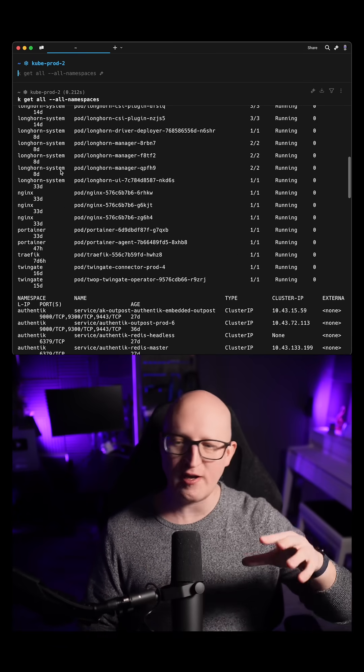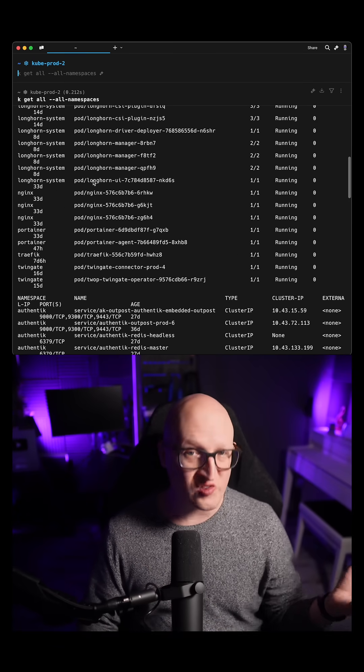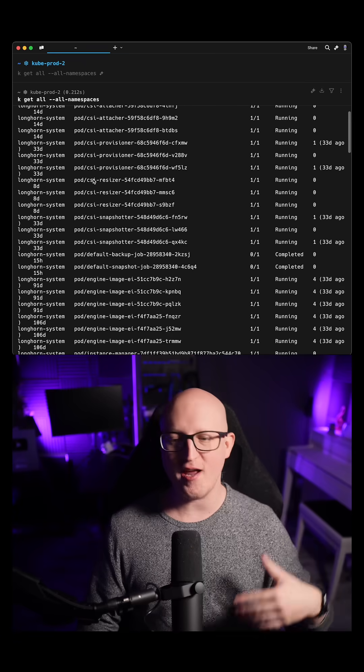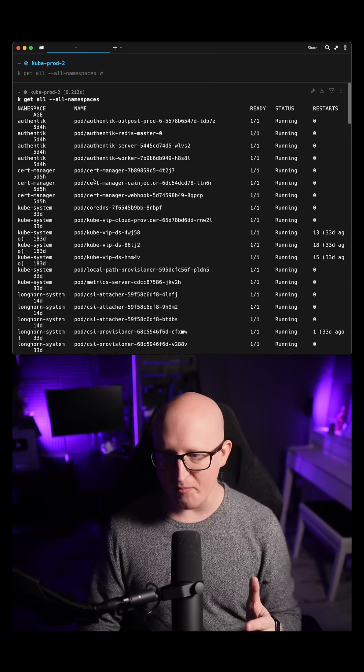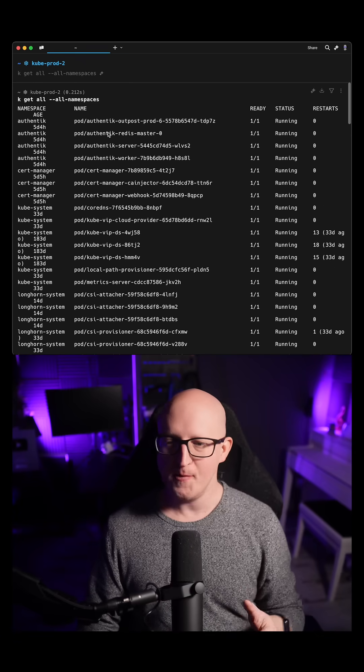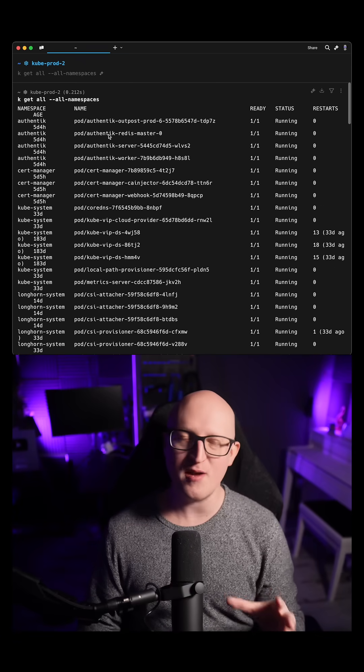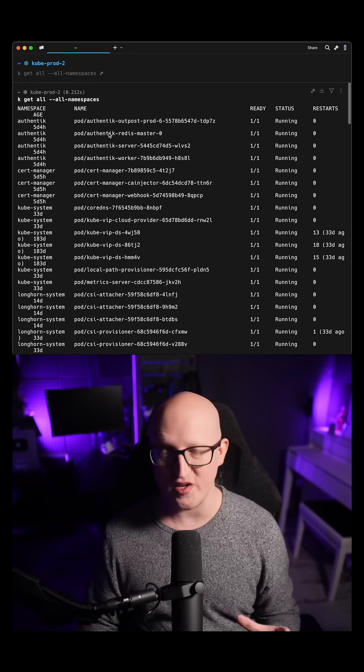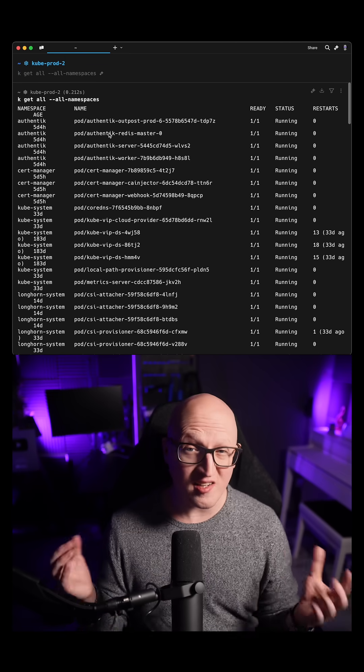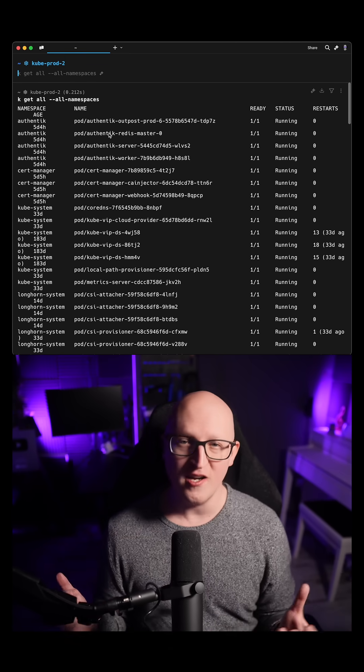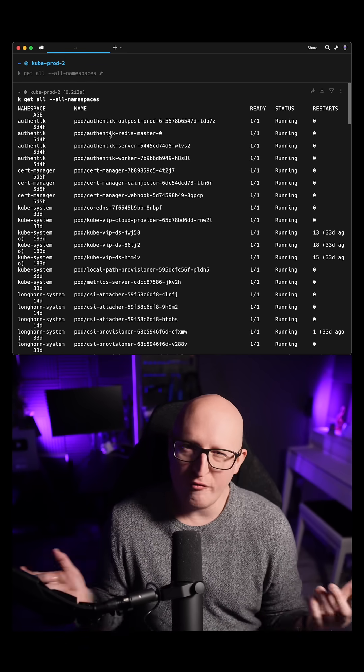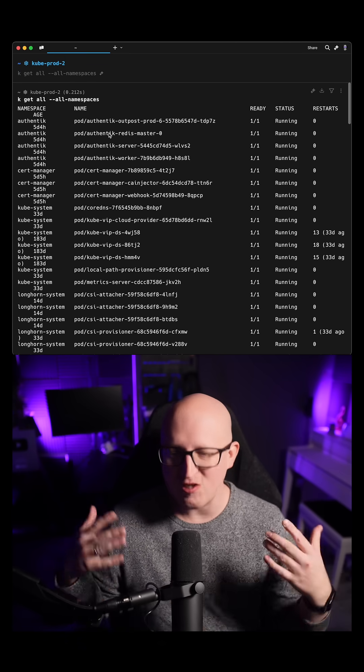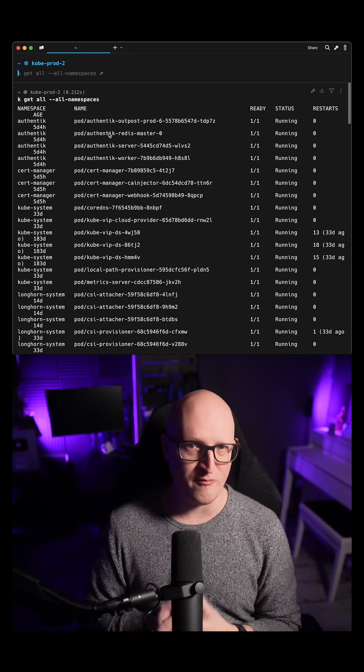For example, if you're running Longhorn, the storage manager and other system applications, there are many processes that have to run on the device and having 16GB here just feels a bit more future-proof so that you don't run out of memory.